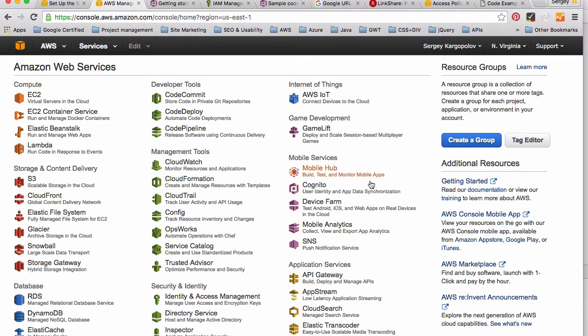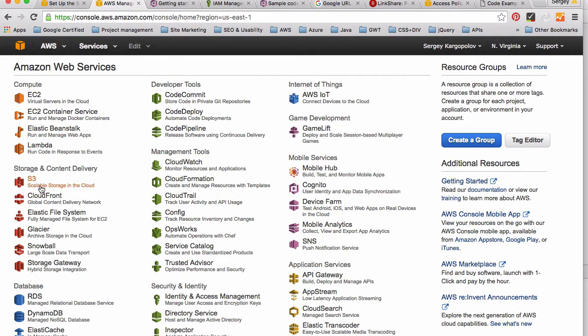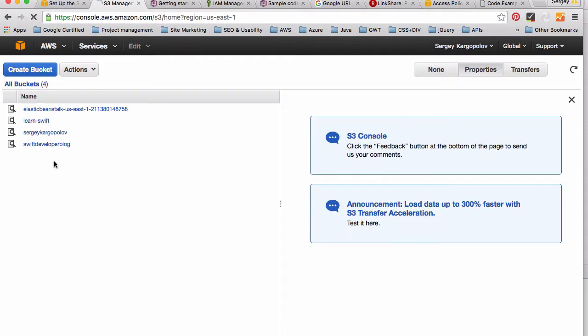Here we will need to look for S3, which is scalable storage in Amazon cloud. Click on this S3 link and it will take you to the place which is very similar to a file manager. You will have a list of your buckets if you have any. If you don't have any it will be empty.